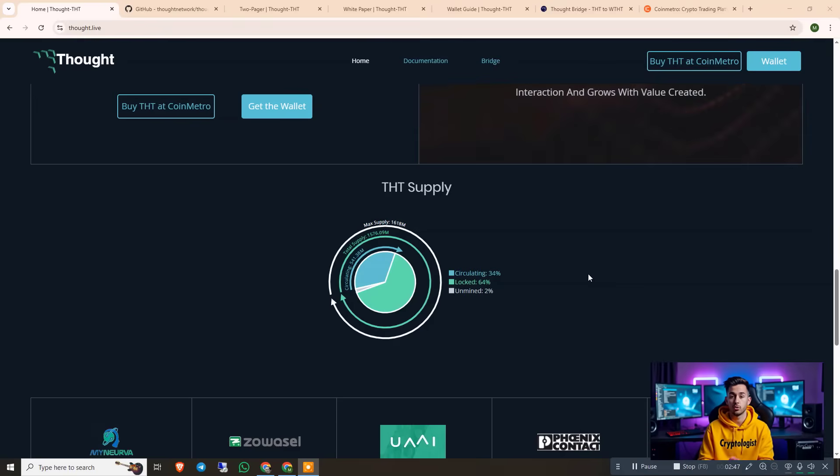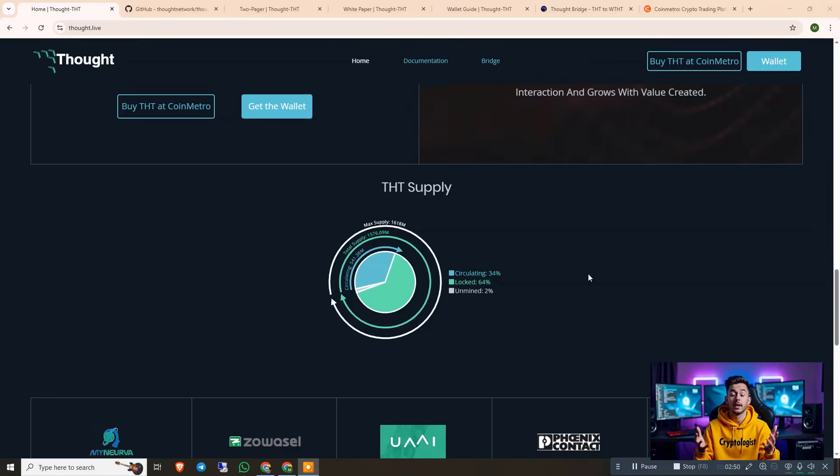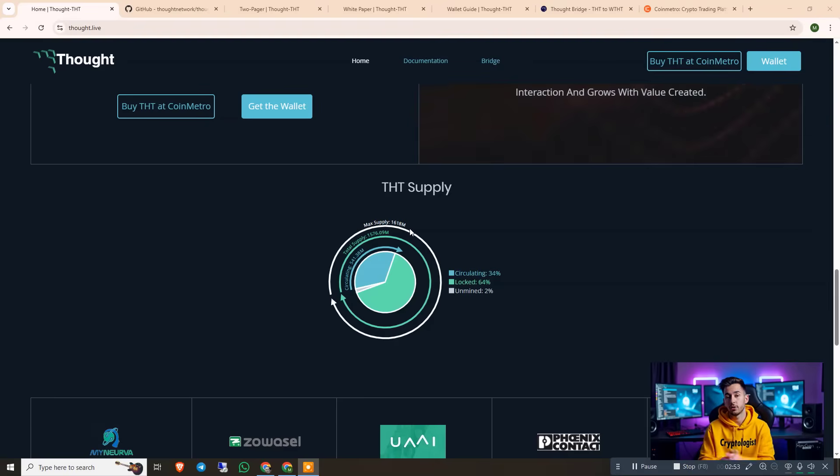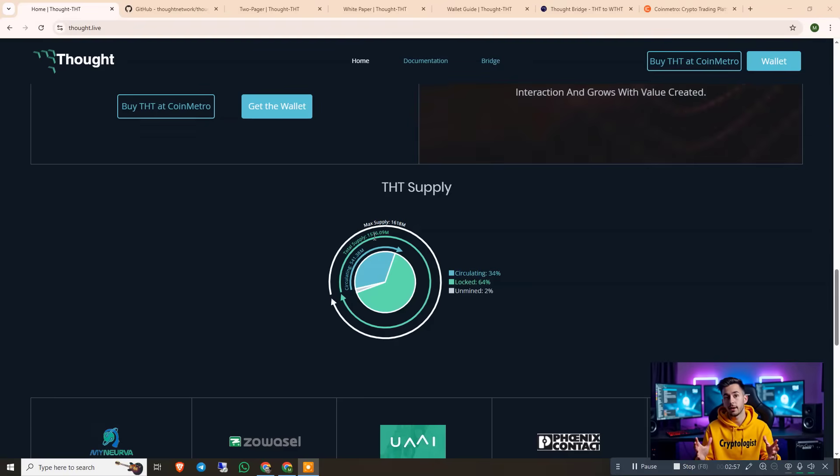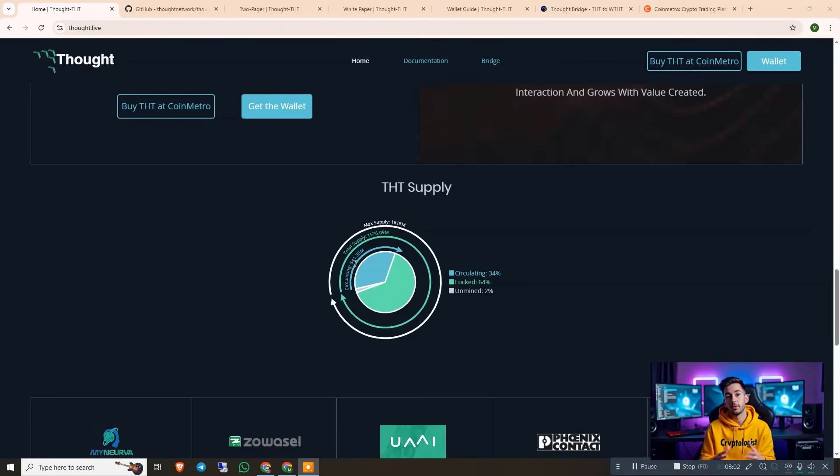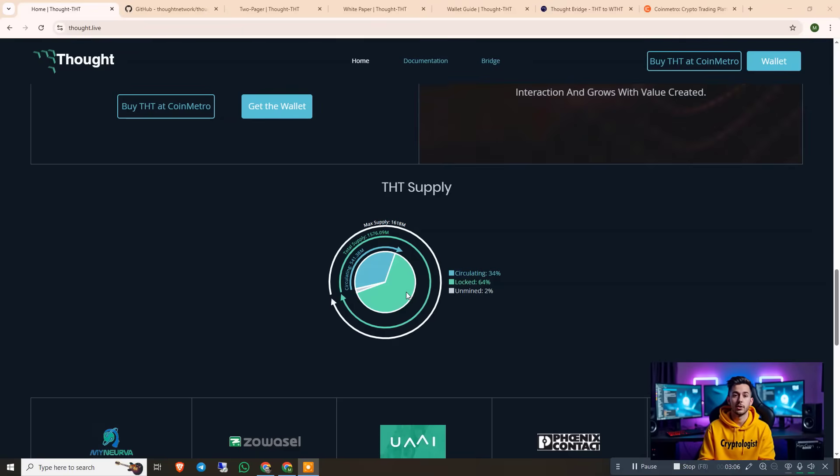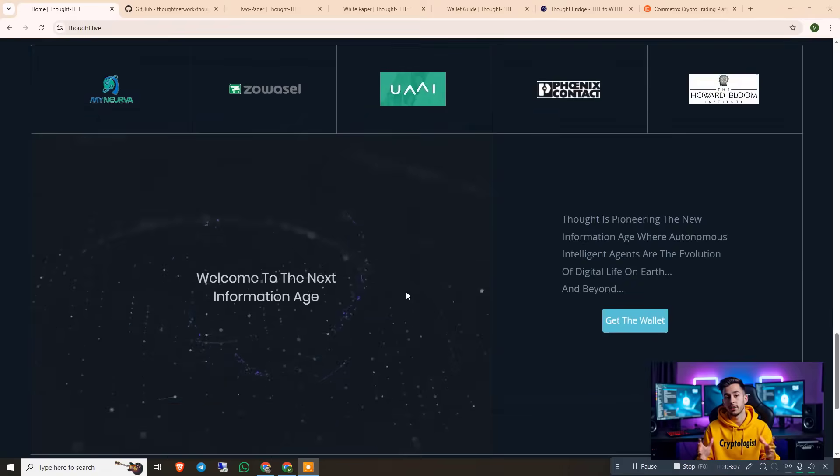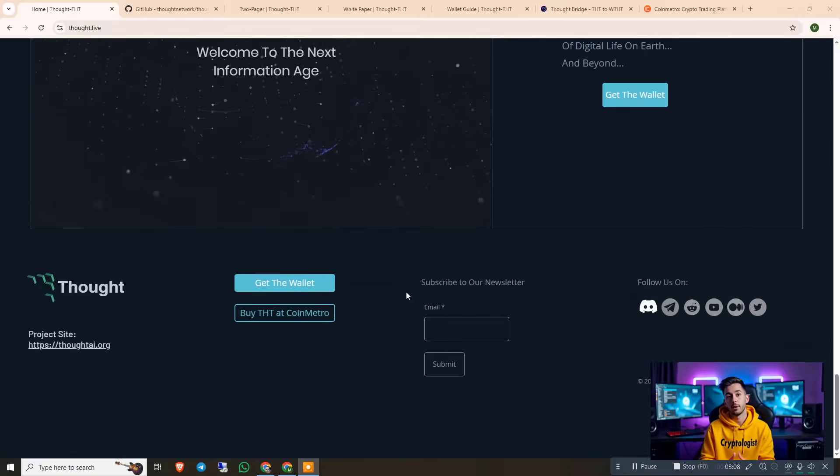So you can see that this is the THT supply. The maximum supply is mentioned here: 1618 million. The total supply is 1576.09 million. And the circulation is 541.38 million. And this is the percentage mentioned here. So all the details are mentioned on this website.